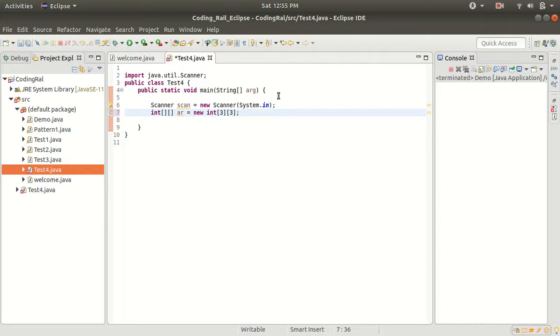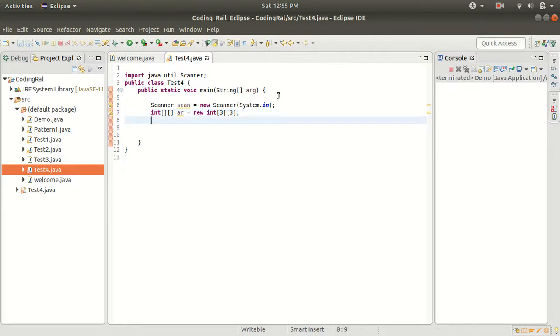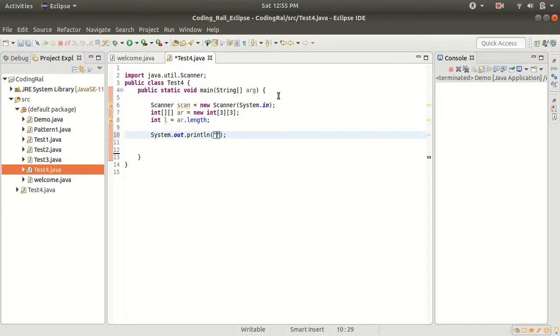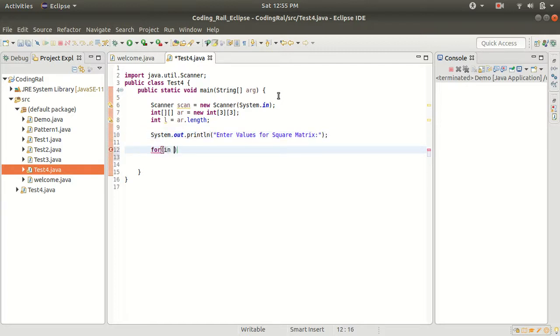And here we have the square array. This is the step to create any square array, so we are taking here a three by three array. We want the length of this array. Let's print one message for the user to enter values inside our square matrix. Let's say enter values for square matrix. Let's start the for loop.